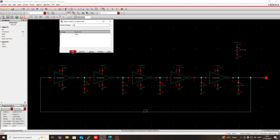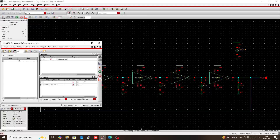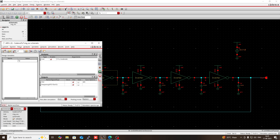Everything is correct. Now go to Setup, then Model Libraries. There is only GPDK 180 nanometer checked, so no need to worry. Press OK, then run the simulation.